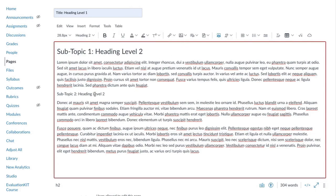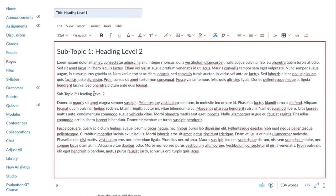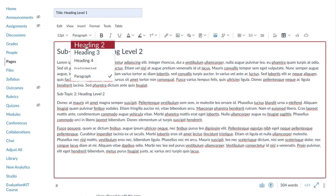Again, place your cursor in the line, and then select the heading level from the paragraph drop-down menu.